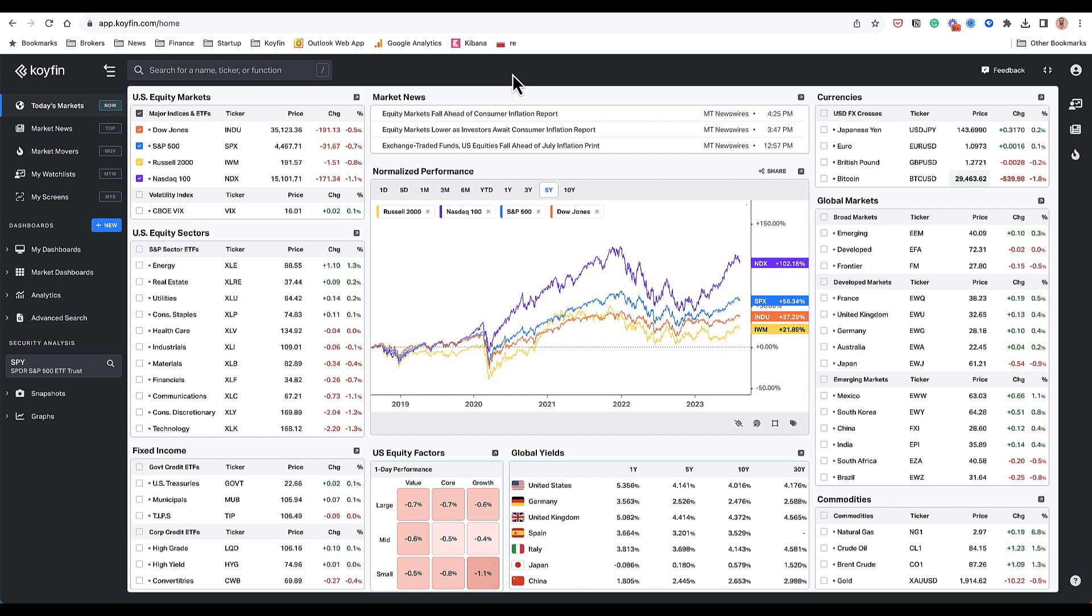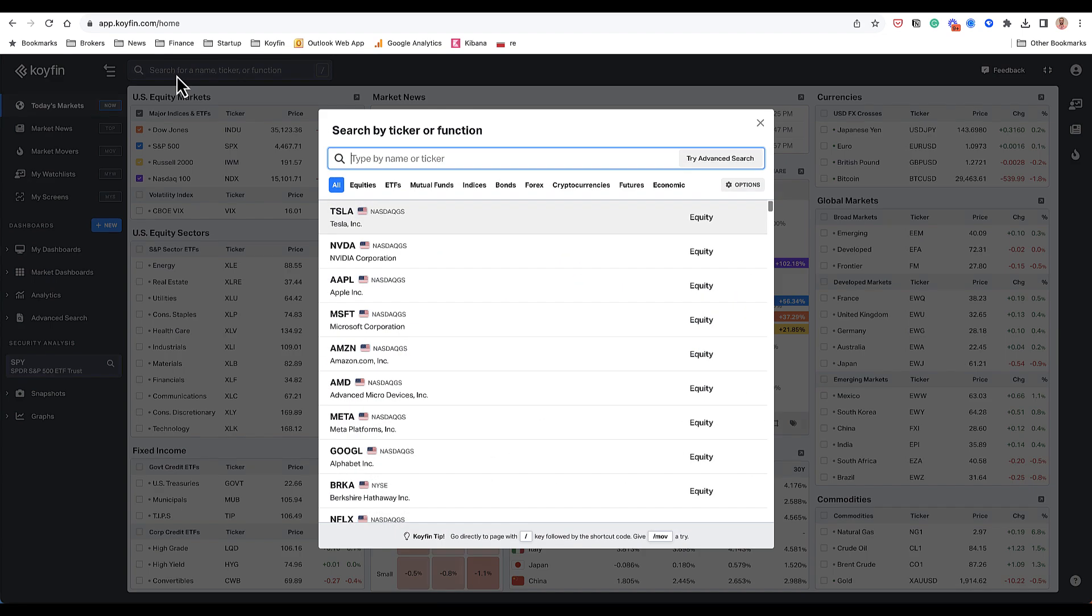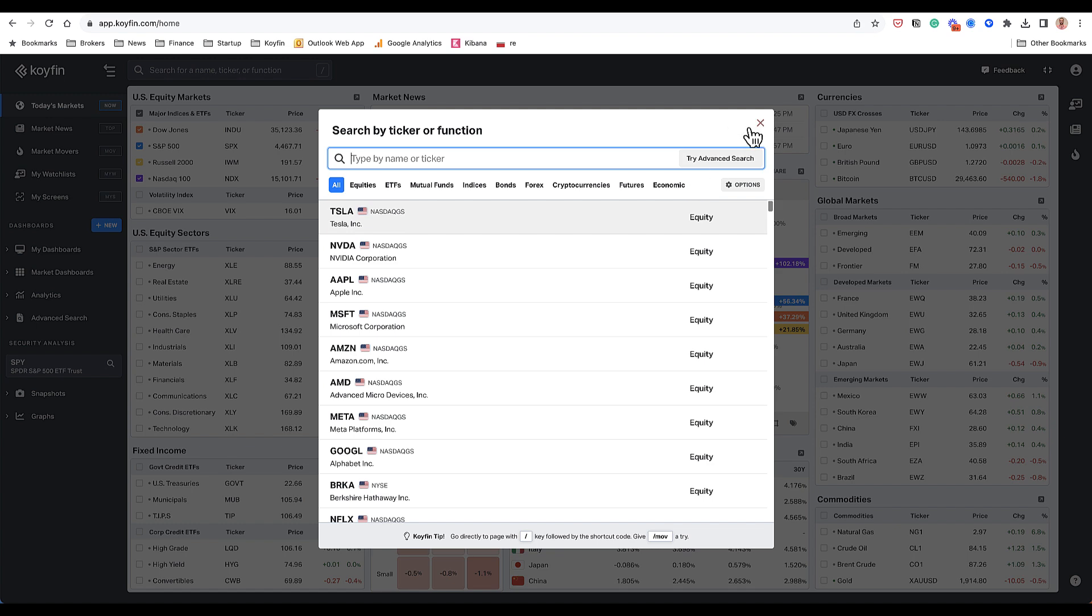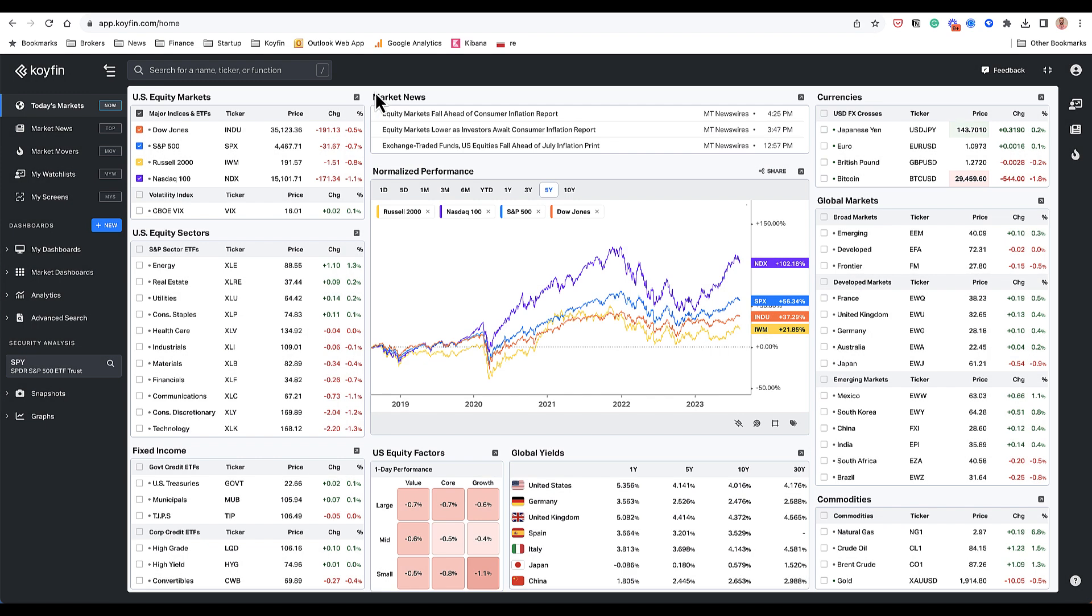Coifin is a web-based platform and you can go right on our website to get started and sign up for free. To get a sense of the data coverage we have, you could click on the search box and you can see that Coifin covers equities, ETFs, mutual funds, indices, bonds, Forex, crypto, futures, and economic data. So really broad coverage.